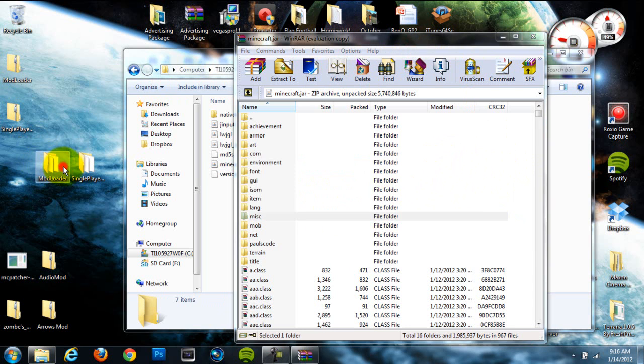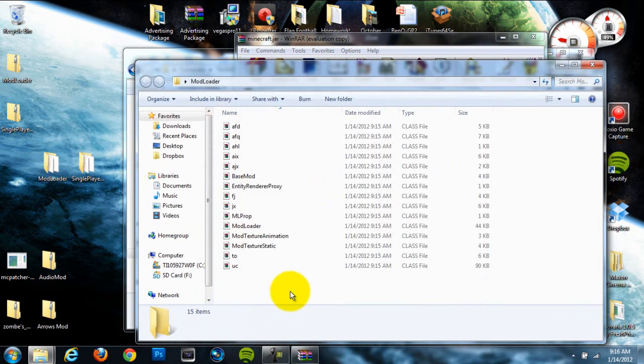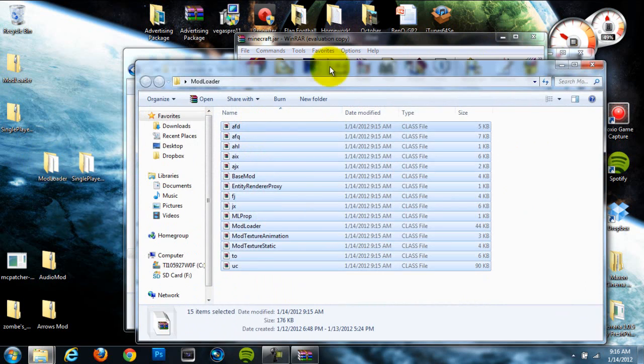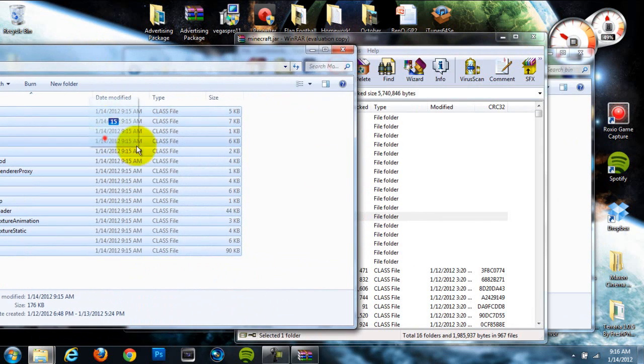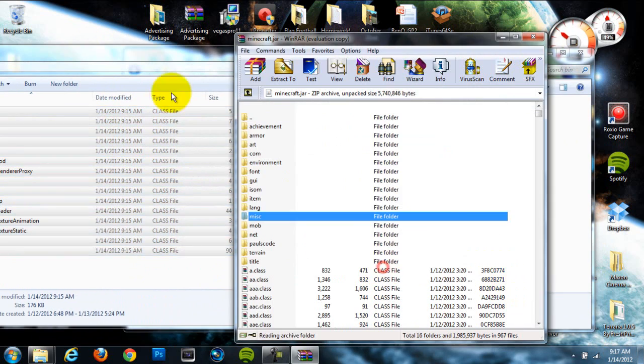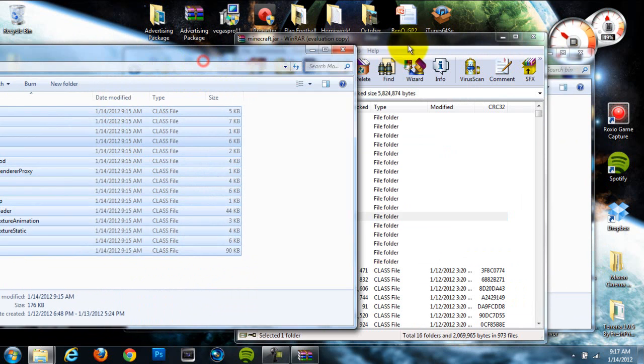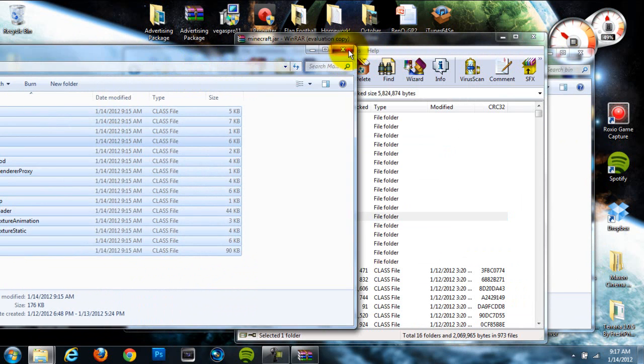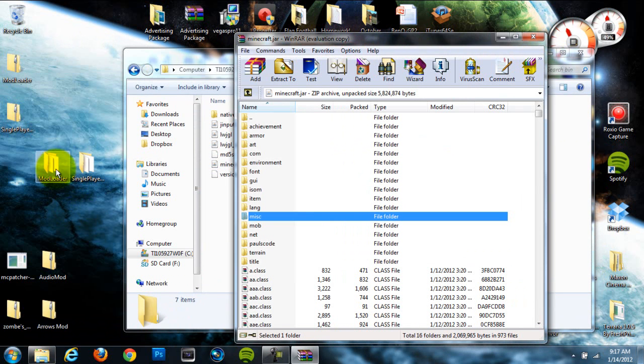Once we've done that, we can go to our ModLoader right here, grab all the class files in there, so just grab everything and drag it into our Minecraft.JAR, and we're done with ModLoader, so we don't need that folder anymore.